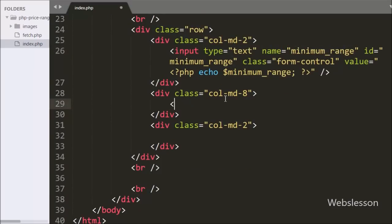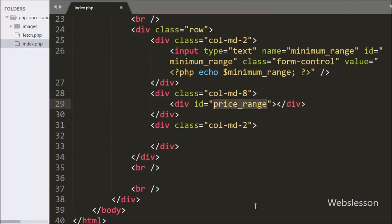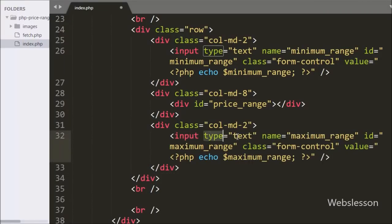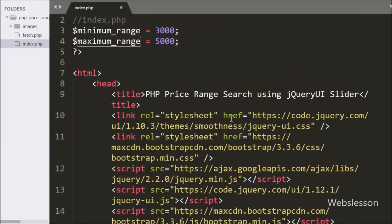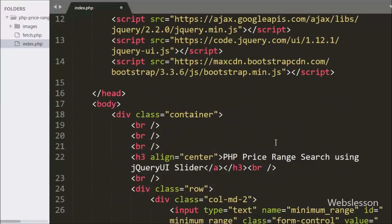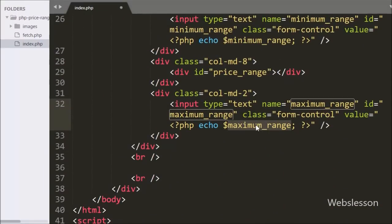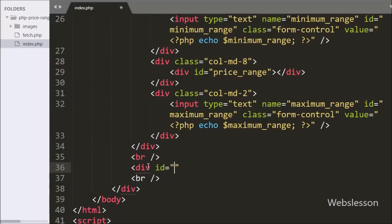After this we have defined a div tag with id 'price_range'. Under this tag we will load the jQuery slider plugin. Below this we have again written an input of type text with attribute name 'maximum_range' and value equal to the $maximum_range variable. This text box will display the maximum range variable value, and when we slide the jQuery slider plugin it will display the maximum range value. We have also defined a div tag with id 'load_product', under which we will load product data using the Ajax function.